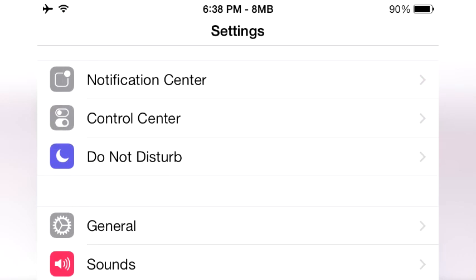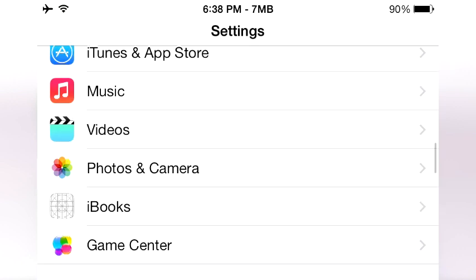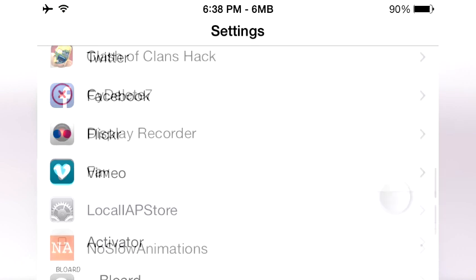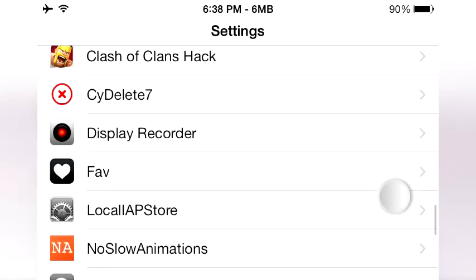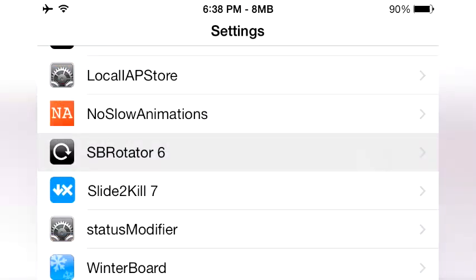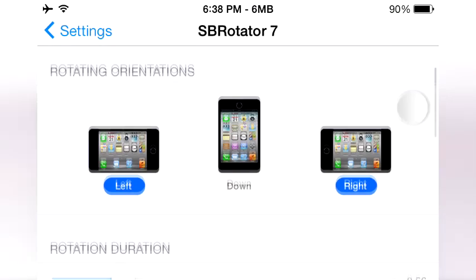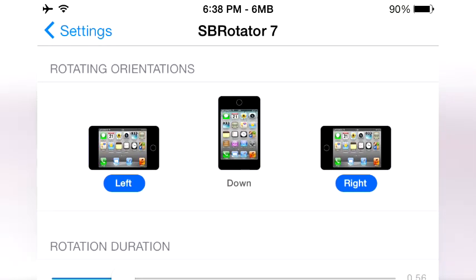If you like this better, you're probably going to keep this. Now we're going to scroll down to SB Rotator settings and see what's inside. You have the option to rotate your iPhone to the left and it adjusts, or to the right and it adjusts, and even upside down should you choose.